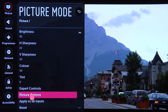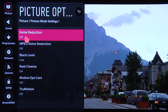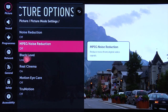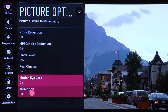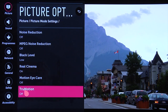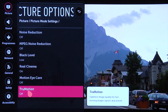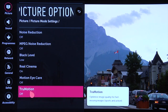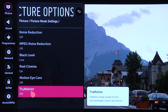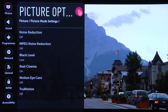Under picture options: noise reduction off, MPEG noise reduction off, black level low, real cinema on, motion eye care off, and true motion off for any film-based content. If you're watching things like sport you might want to experiment with the true motion control, but for any film-based content we always recommend leaving it off.